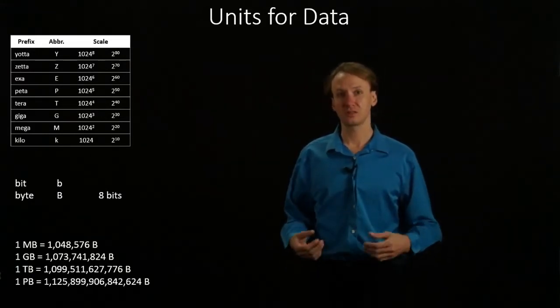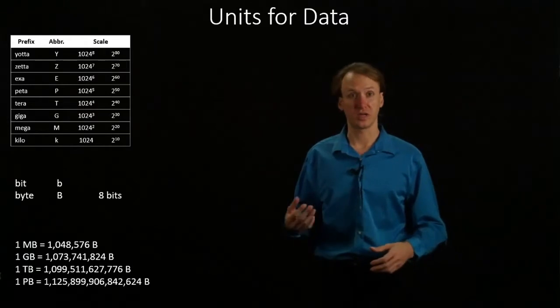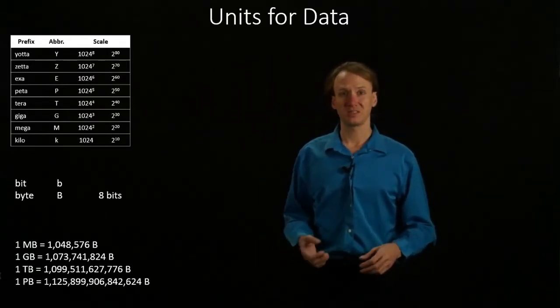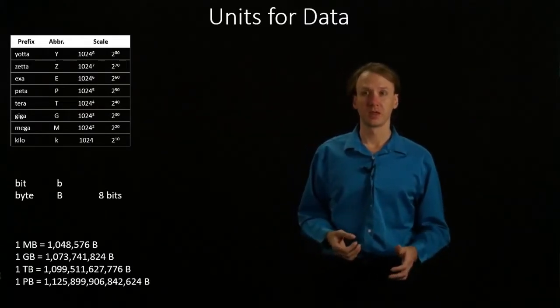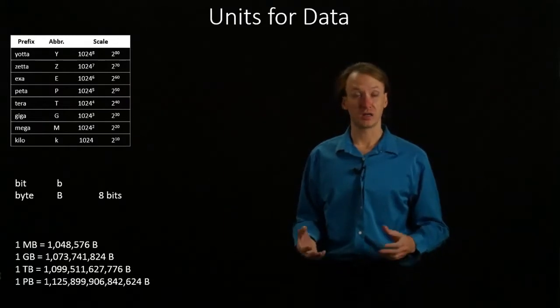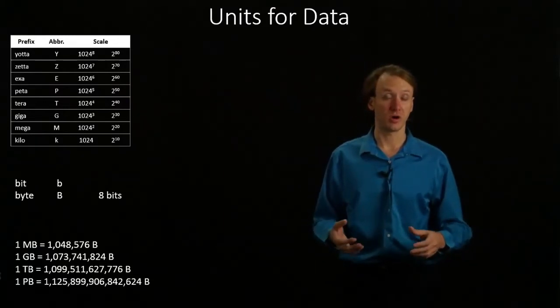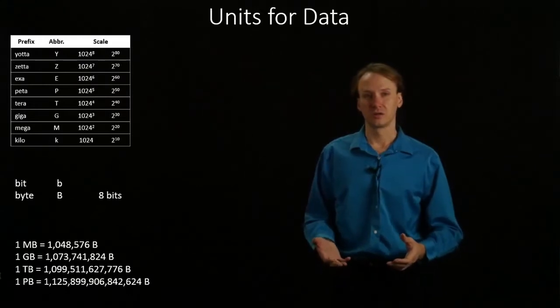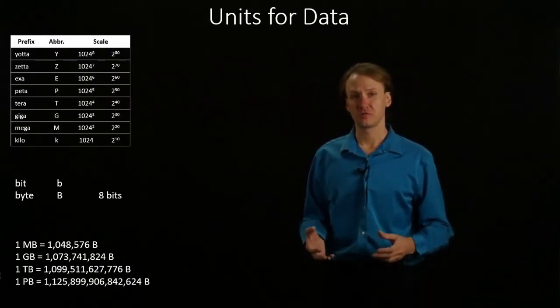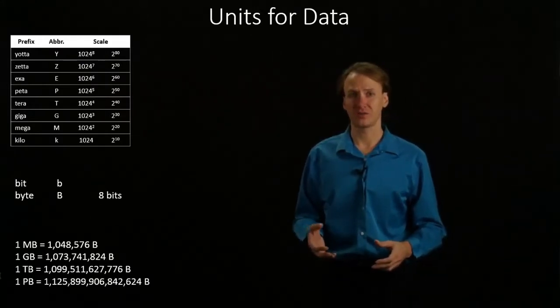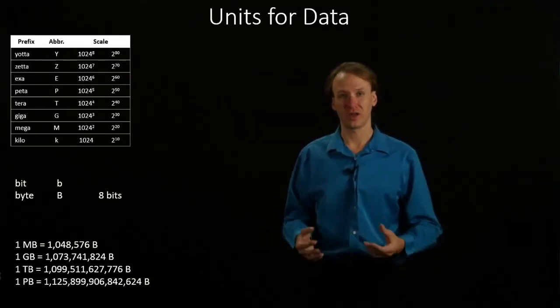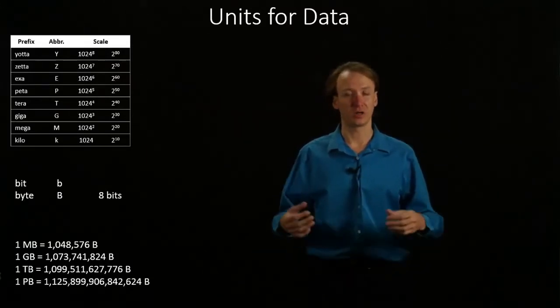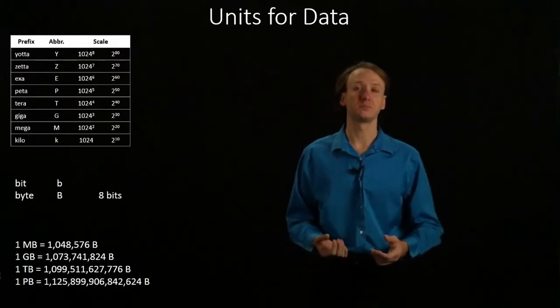This is the general convention for scales for data units, but it's not completely universal. Storage manufacturers and ISPs have traditionally quoted their products on scales of 1,000. To get around any potential confusion, they usually also have a disclaimer at the bottom of the packaging or the ad saying that, say, 1 gigabyte is 1 billion bytes.